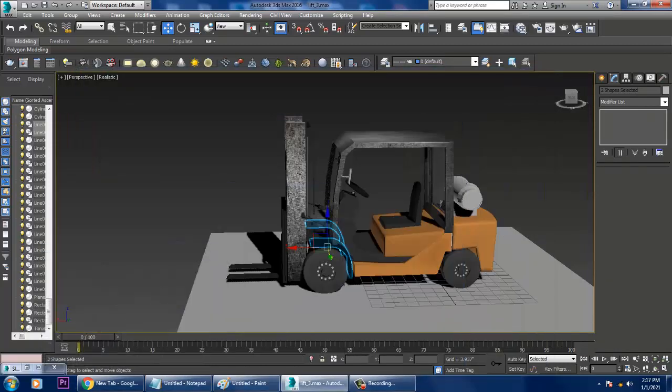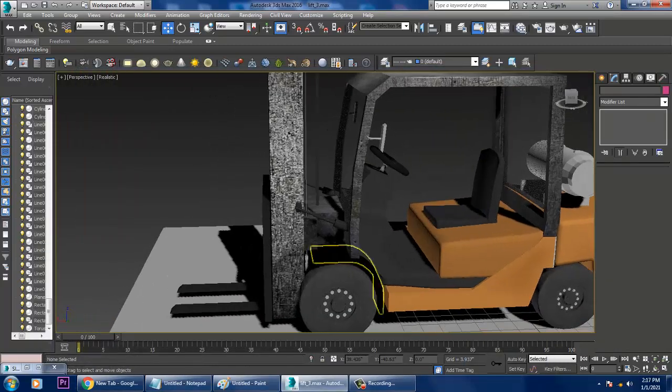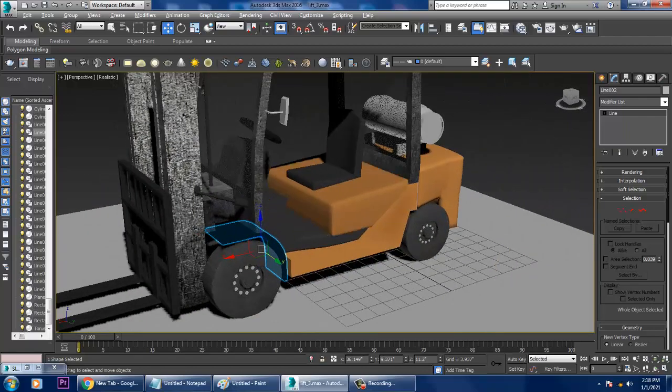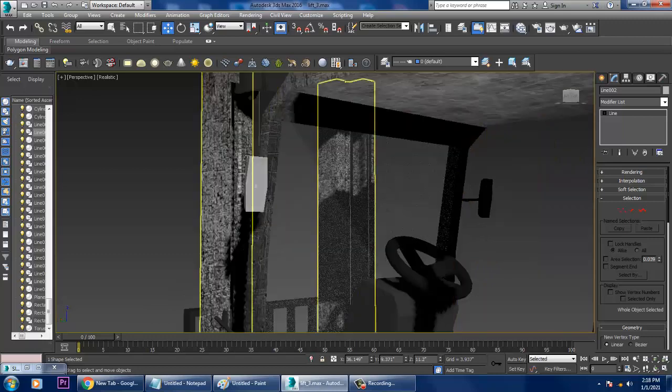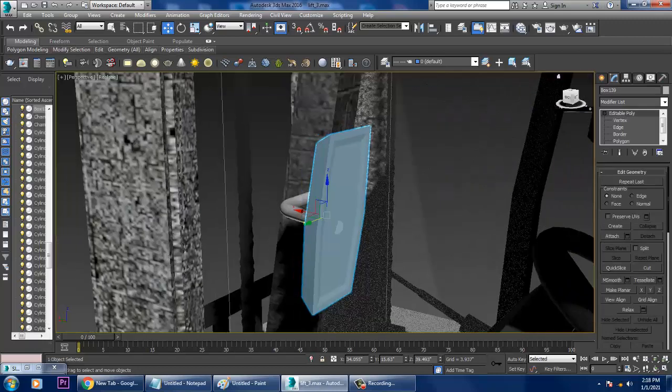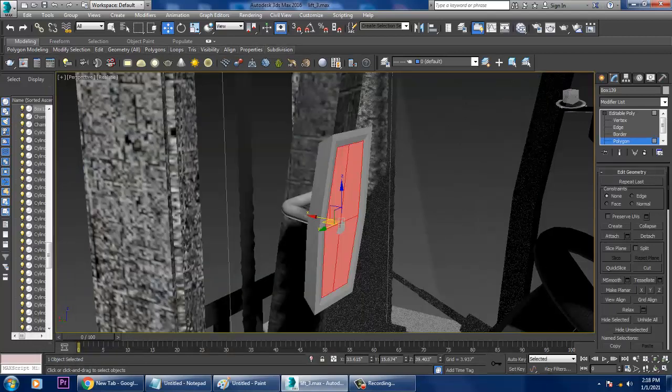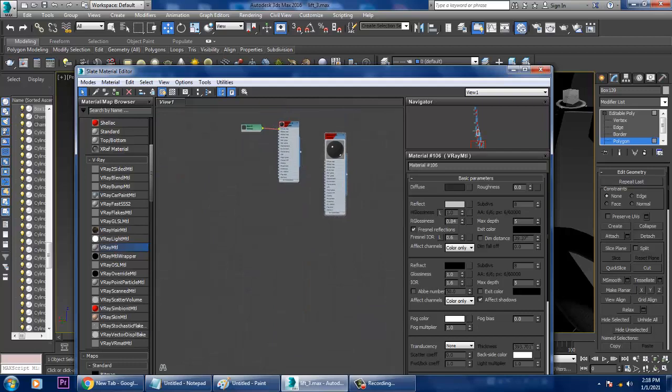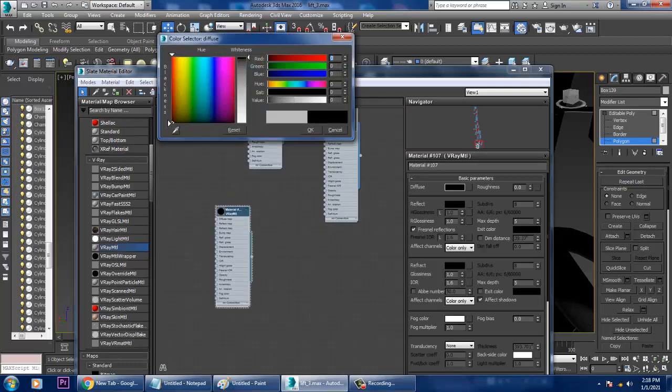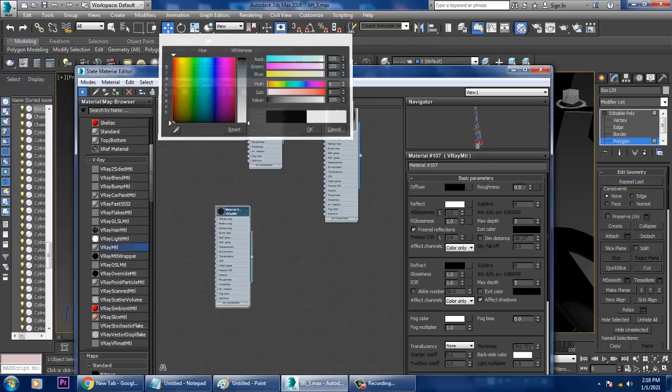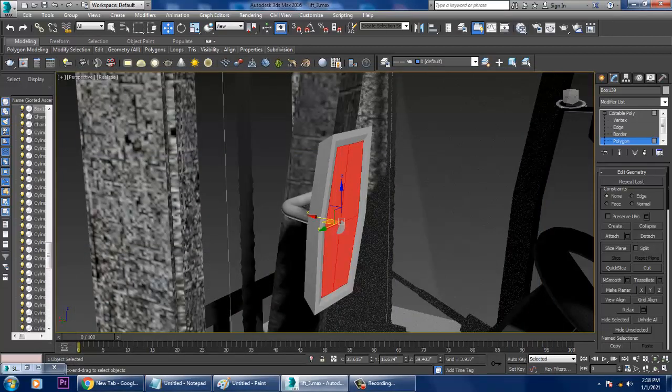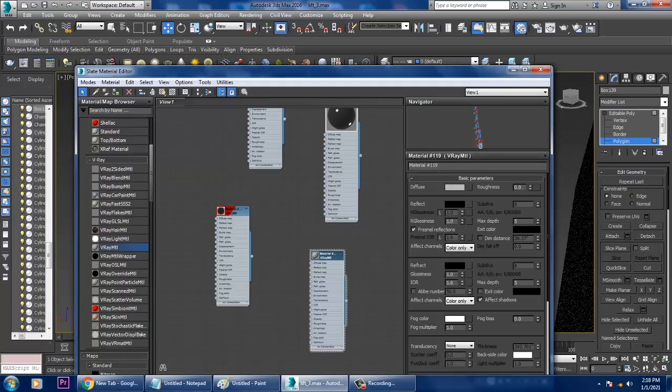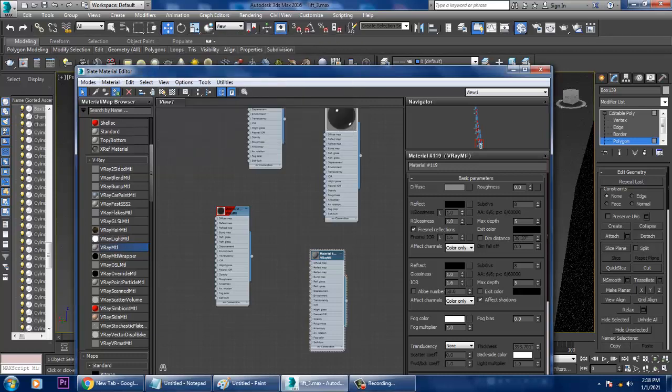Let's go into the material editor and assign that over here. For this, select the polygons, go into material. Let's take a V-ray material, make it diffuse and full reflect for a glass and assign it.